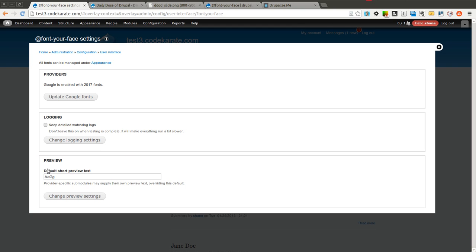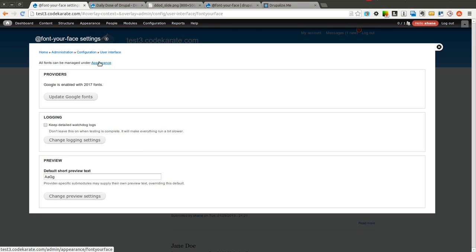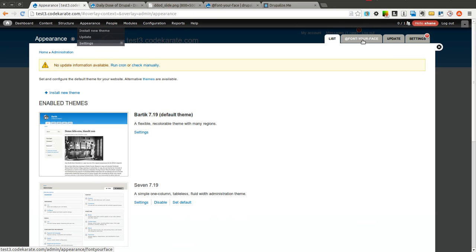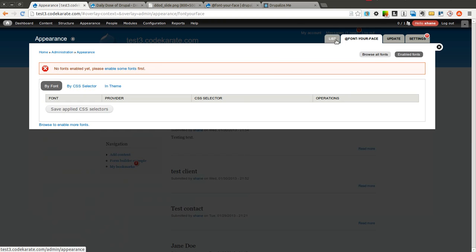You can also just select what kind of preview text you want for each font. And you can set logging settings. All the fonts are managed under the appearance section. So you can click this link here or you can come to appearance and click on the @font-your-face tab right here.